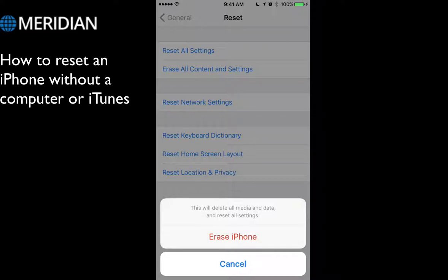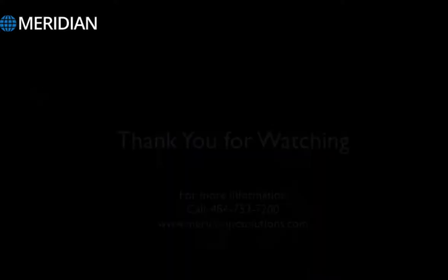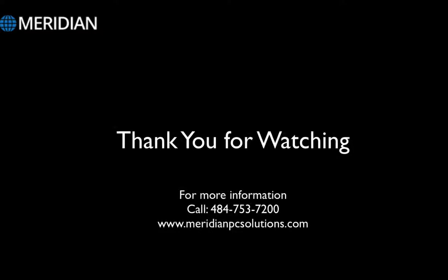If you don't know what your Apple ID is, then contact Apple or check out our next video. Thank you for watching.